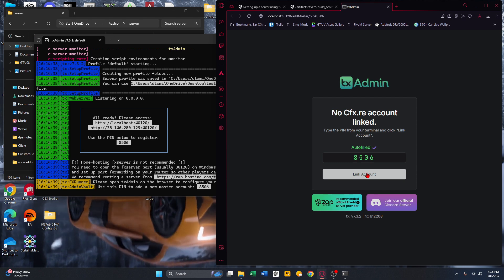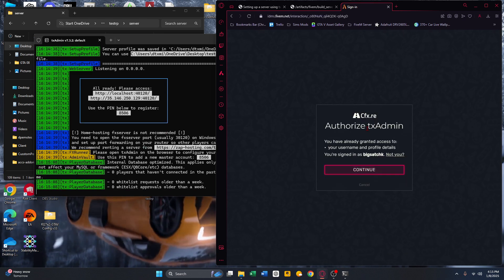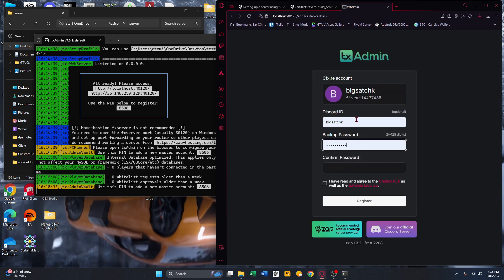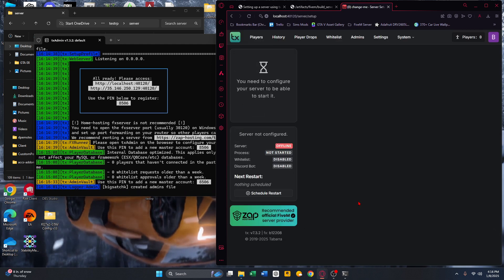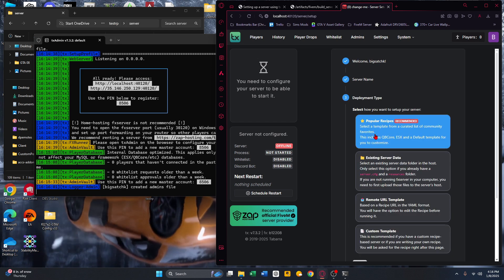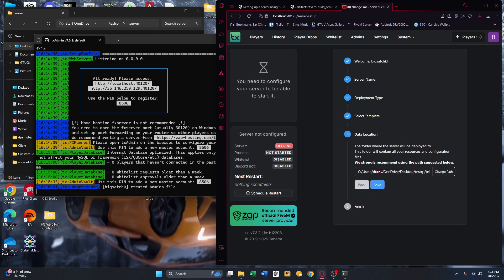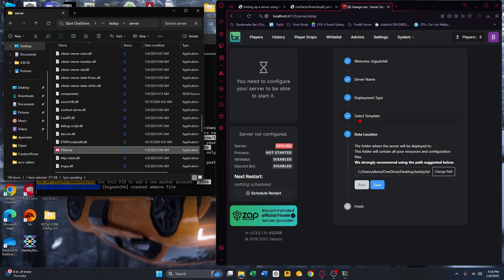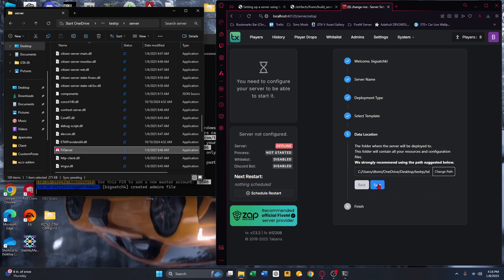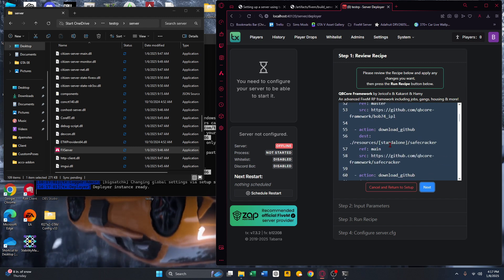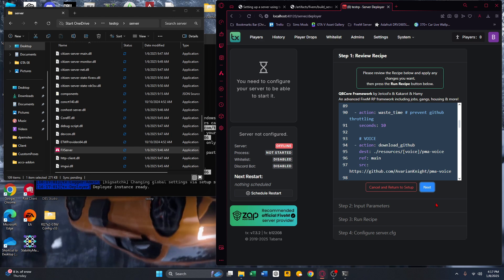Make sure the pin is the same and link your account. If you're not signed in, create an account here. You'll need to set up a backup password. Click Register, then press Next. Name your server — mine is 'test-rp'. Click on 'Popular Recipes', select QB Core, and leave the path as-is since it's already in the server folder. Click 'Save and Run Deployer', then press Next.